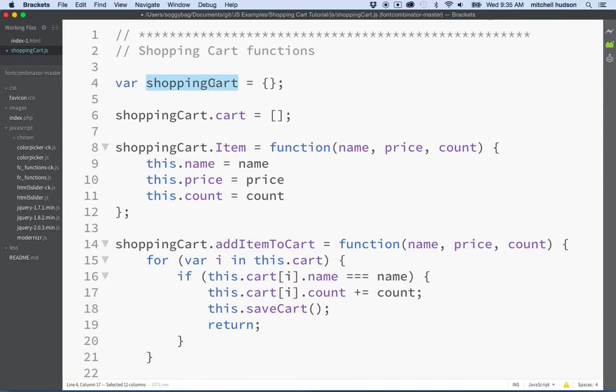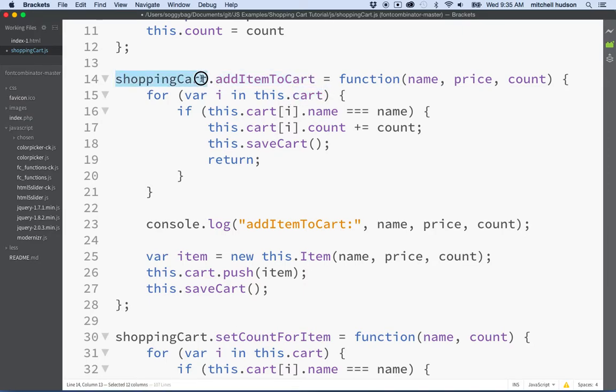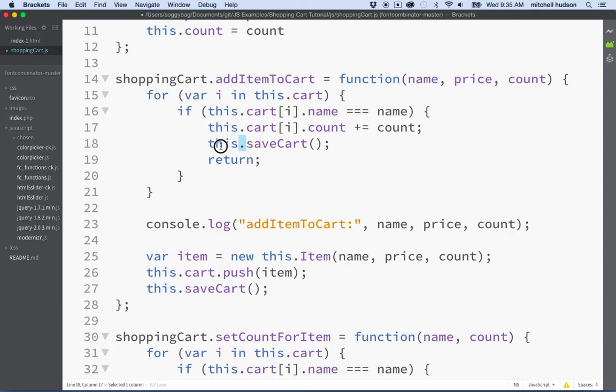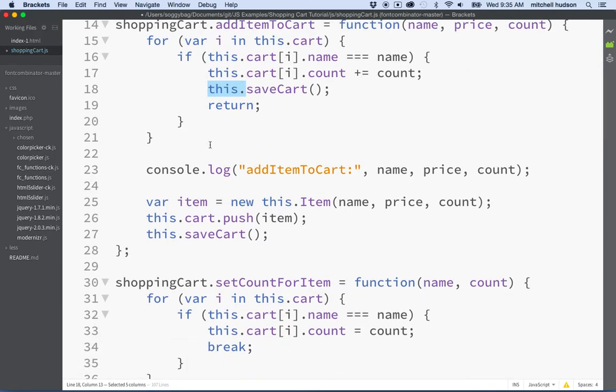It'll be attached to the shopping cart. So we're gonna return this as an object. Remember, cart does not belong to shopping cart anymore, so we're gonna have to remove this in front of the name. So everywhere it says this dot cart, we're gonna remove the this dot in front of it.